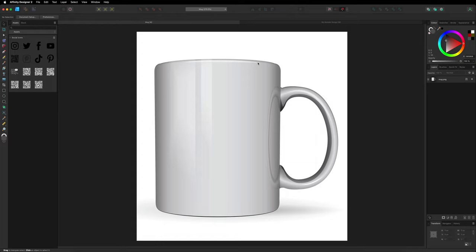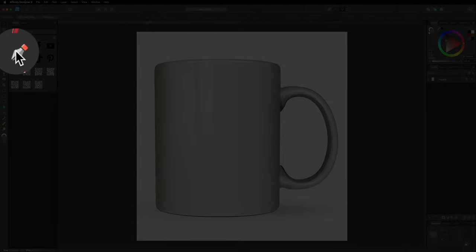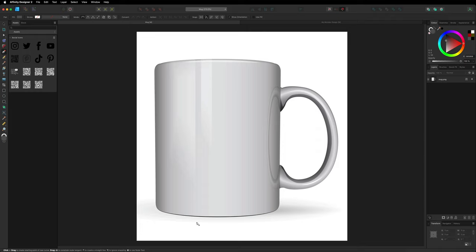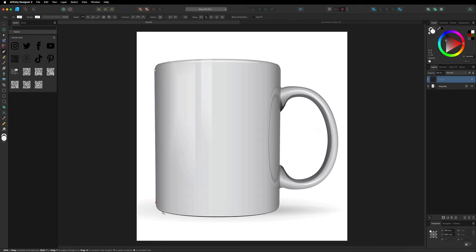To get started, we're going to make our way over to the left hand side toolbar menu and select our pen tool. What we're going to do with this is trace around the outside of our mug and use that as a clipping mask to hold any image or illustration inside of it. To get started we'll find our first edge and just create a point right there.